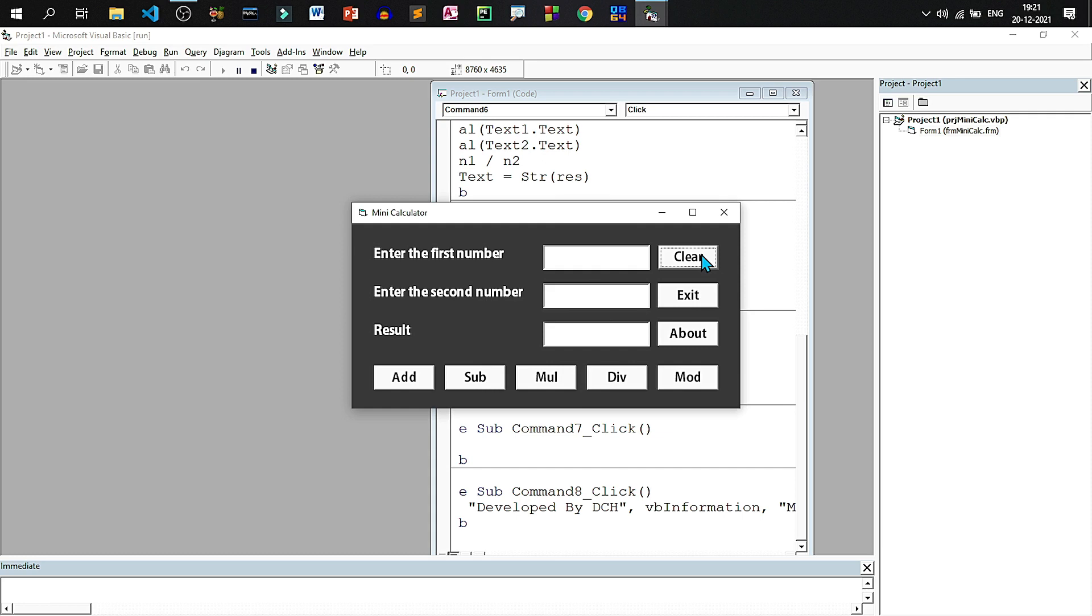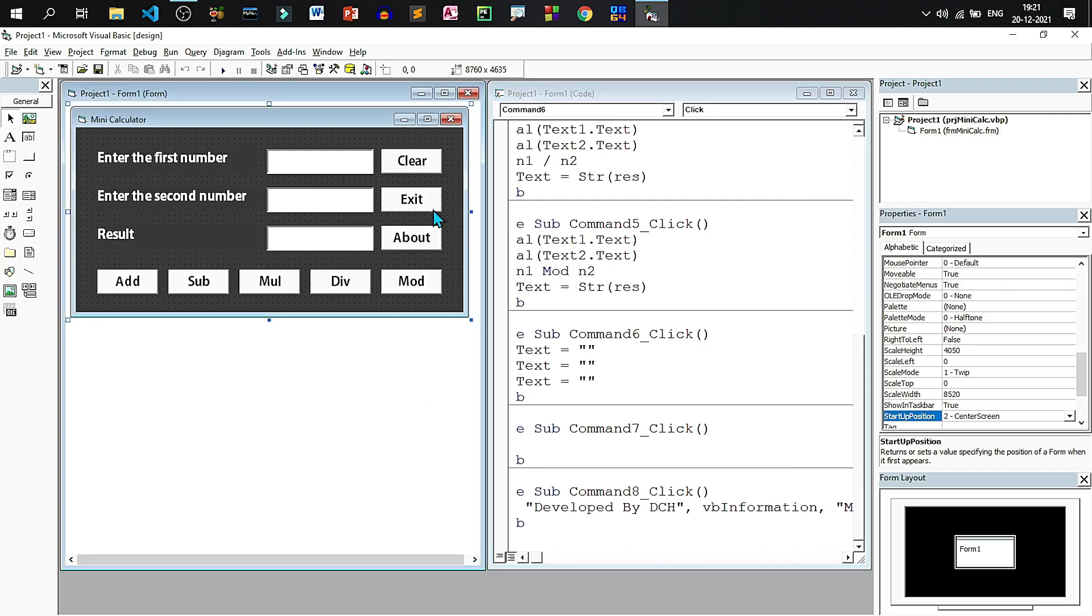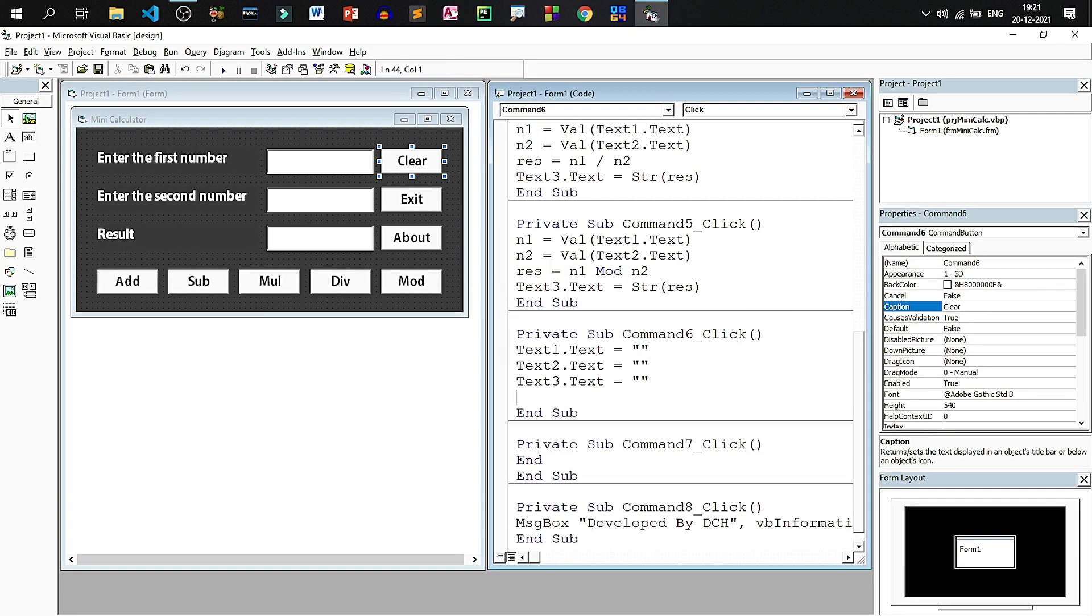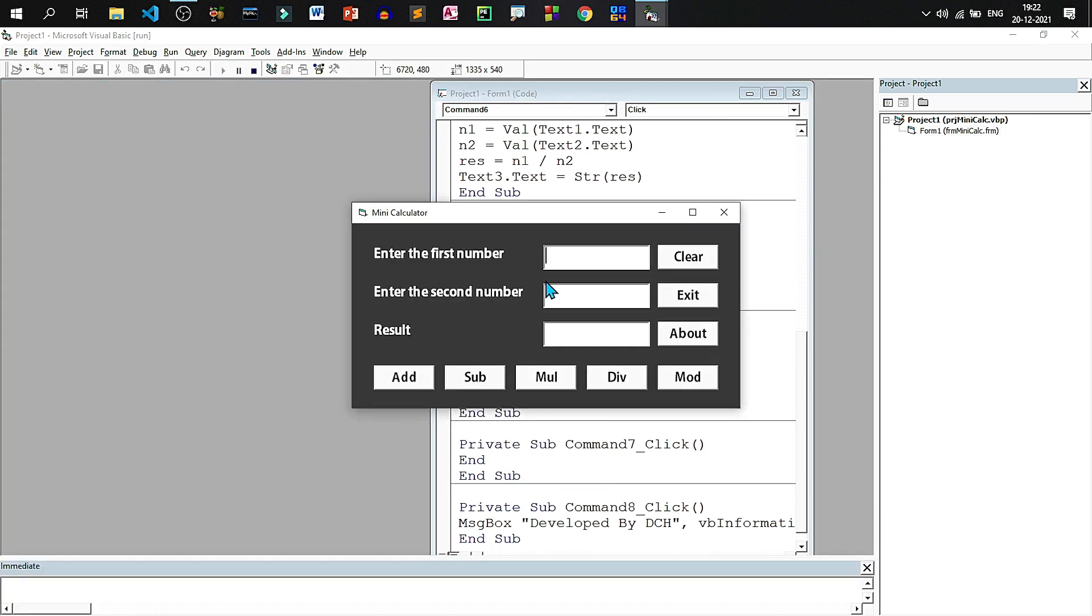We will observe that when I clear the box, the control is not coming to the first text box. So to do so we will go to clear and then write text1.setFocus. It will set the focus to that box once it is cleared. Let us see how it is working.